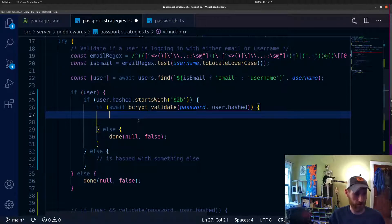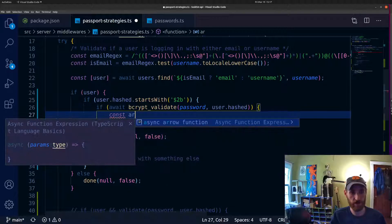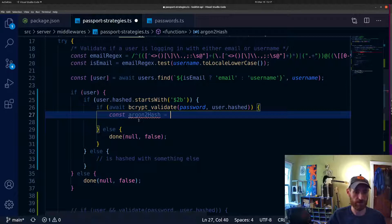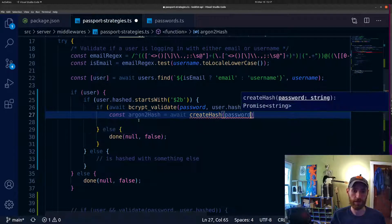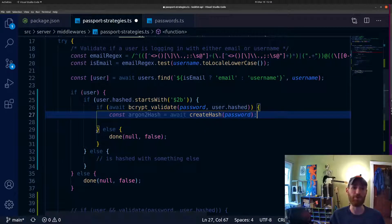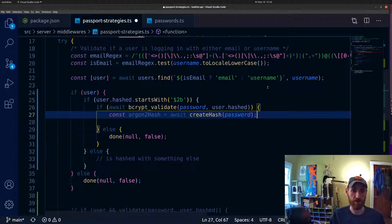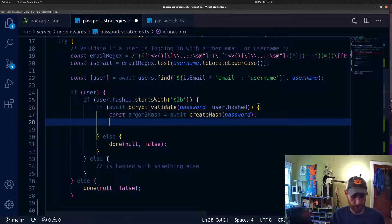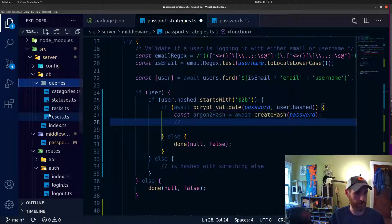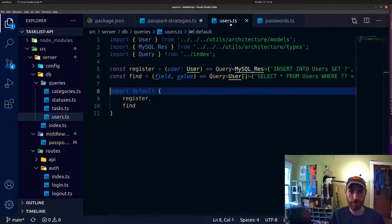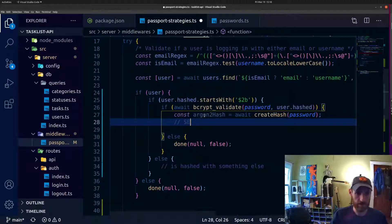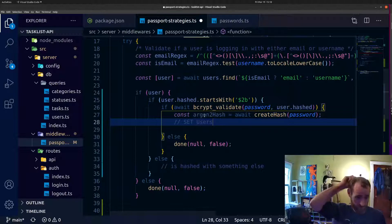If they do successfully authenticate, we set 'argon2Hash' equal to await 'createHash', passing the password — argon2 takes care of creating the salt and memory cost rounds for you. All we have to do is provide the password and it gives us what we want. I realize I don't actually have a database query written yet for updating users, so I'll need to write something like 'UPDATE users SET hash = ...' to update that user's entry in the table.